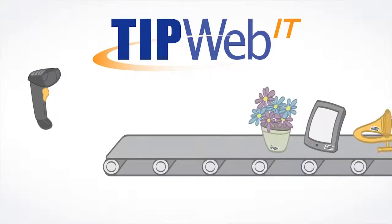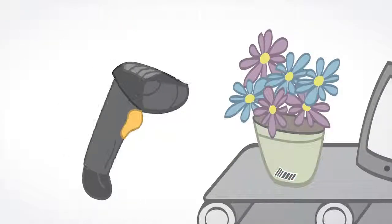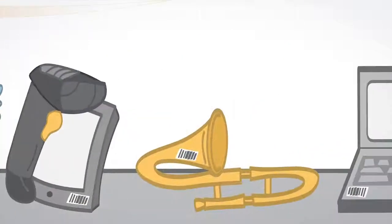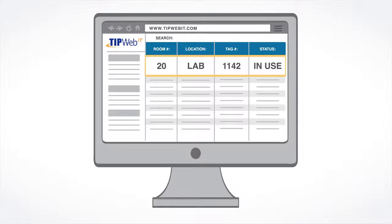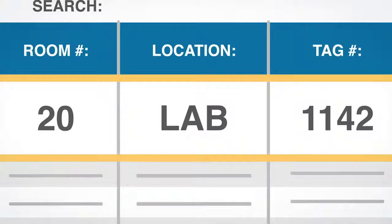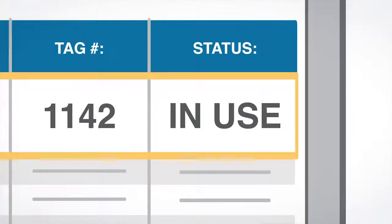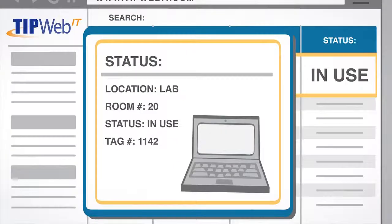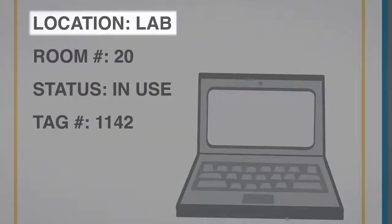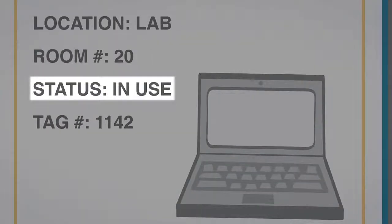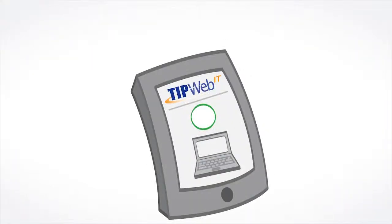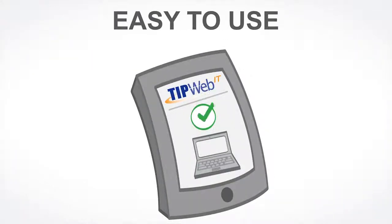TipWeb IT works like this. Every item in the district's inventory will have an asset tag. You can use that tag number to identify information about the item including its location and availability. You'll be able to track items in real-time, down to room, student or staff member.